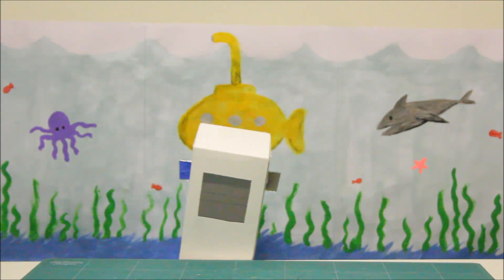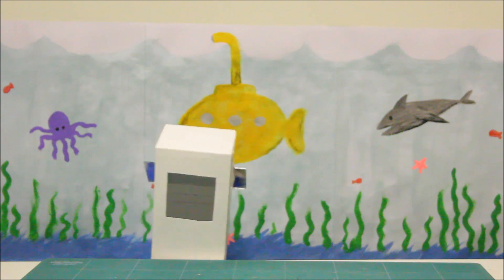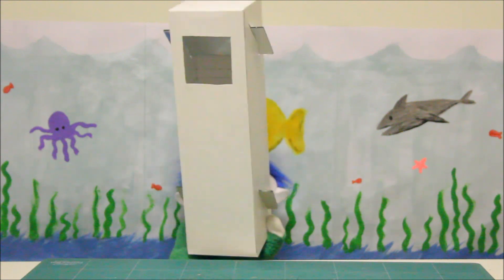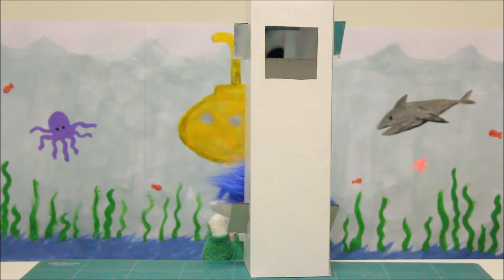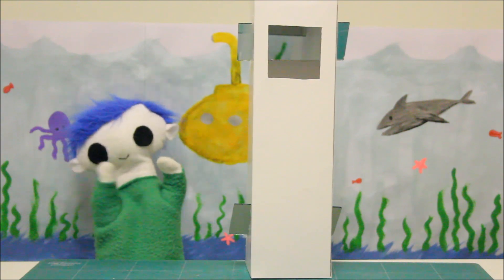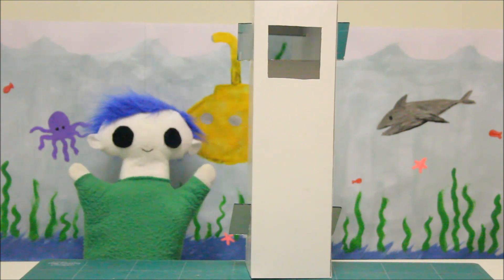Hi Odie! Odie, where are you? Oh there you are! Did you make a periscope?